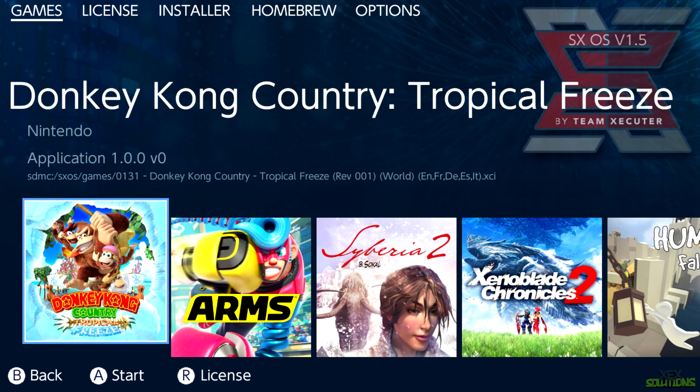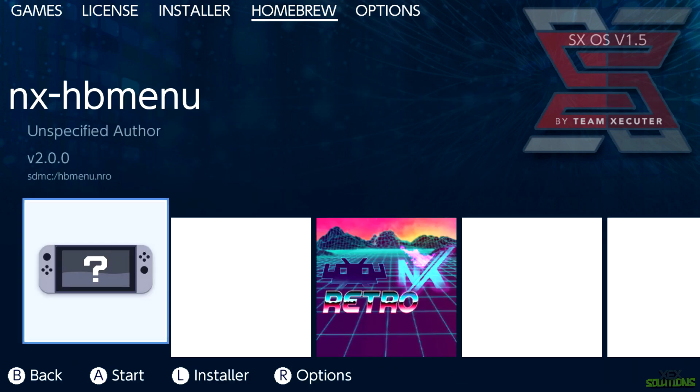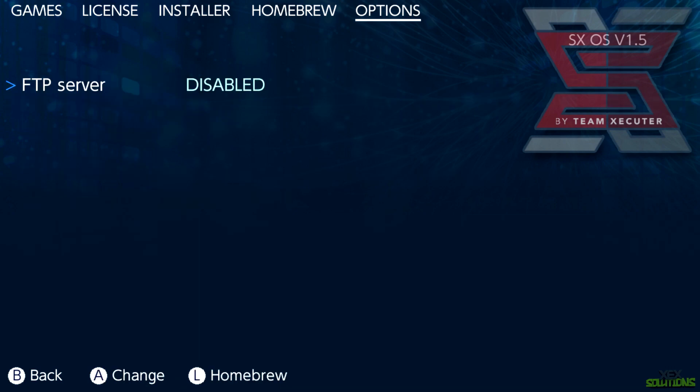You'll see FTP server disabled. Now by default it's disabled every time you boot, so you're going to want to head over to Options every time and select enabled.